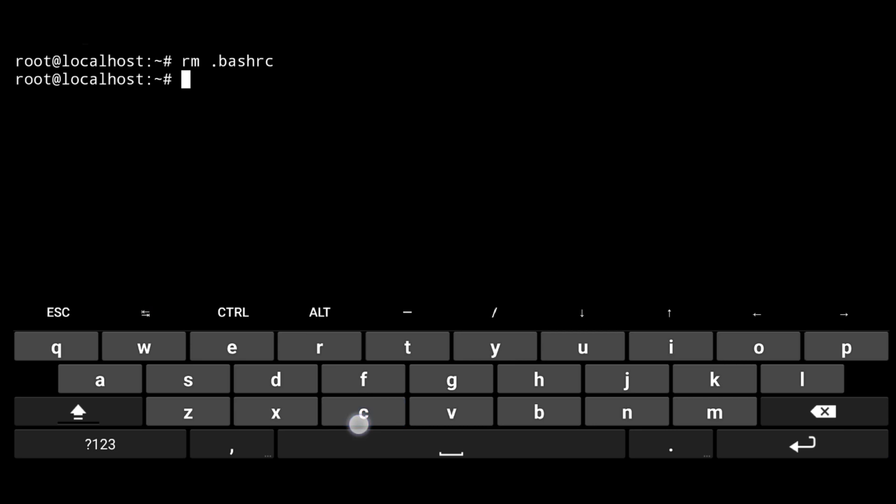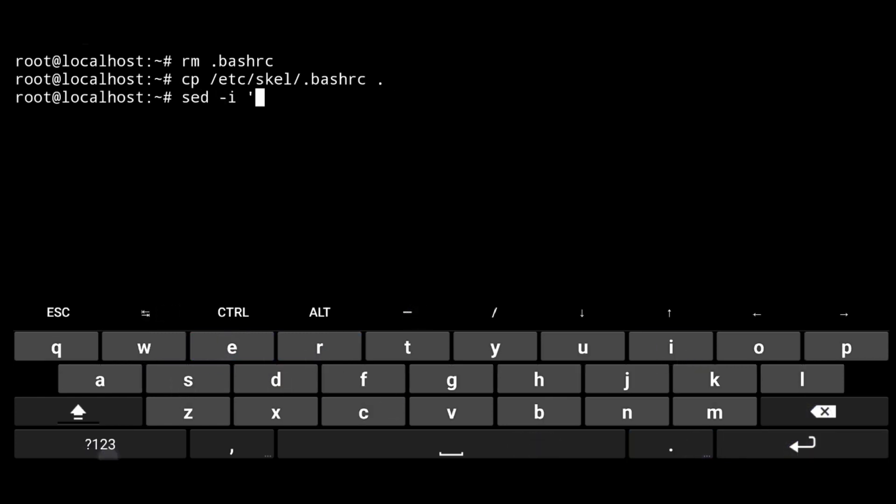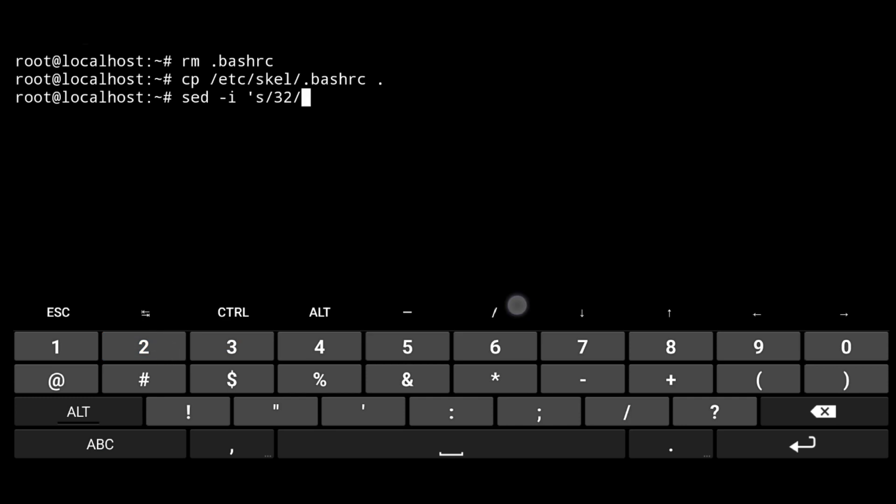Copy a new one, cp slash etc slash skel slash .bashrc. Then execute following. And what this will do is change from color to red.